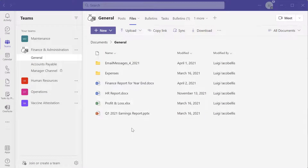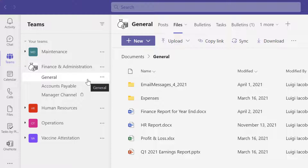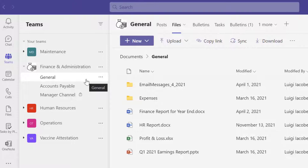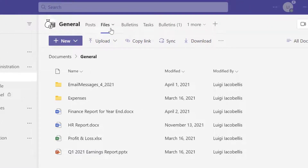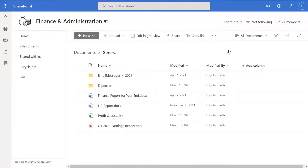I am in Microsoft Teams, specifically in the general channel of a team named 'Finance and Administration.' To access the SharePoint online site that serves as the back end of this team, click into the Files tab, and then click on the more options button — the three dots — and you are going to see the 'Open in SharePoint' option. Clicking this brings you into the team's SharePoint online site, which is where all the files stored in Microsoft Teams actually reside.